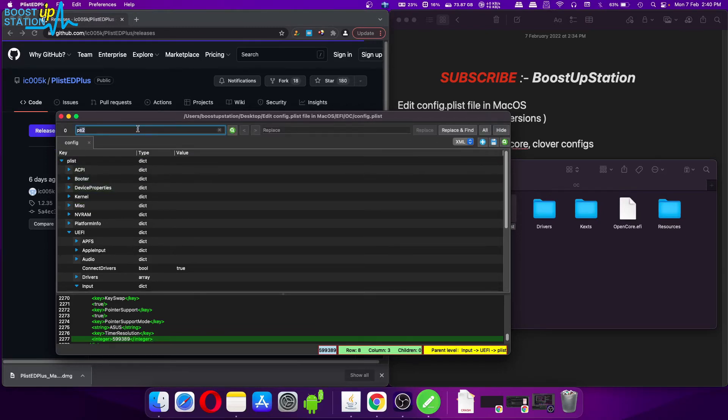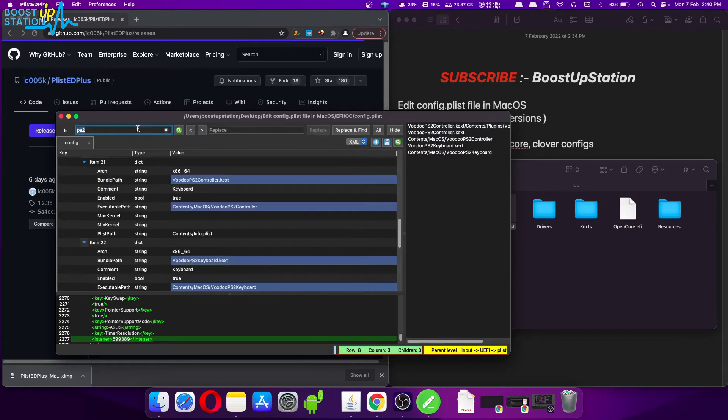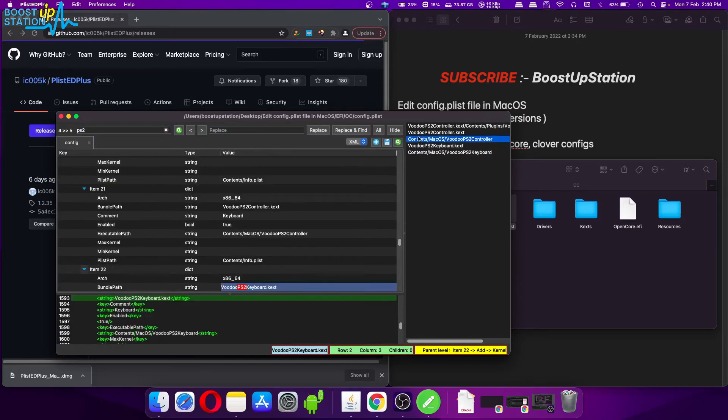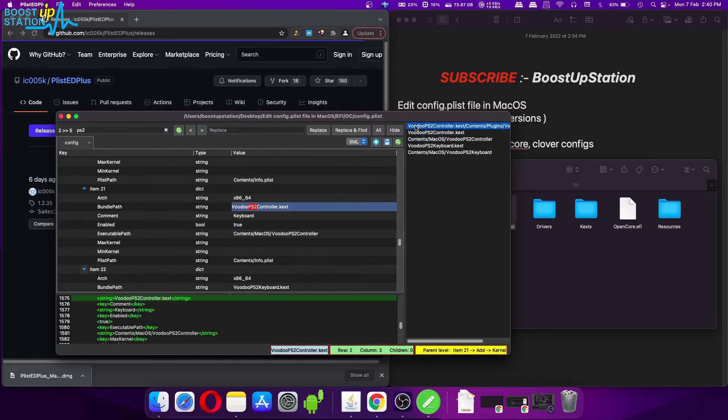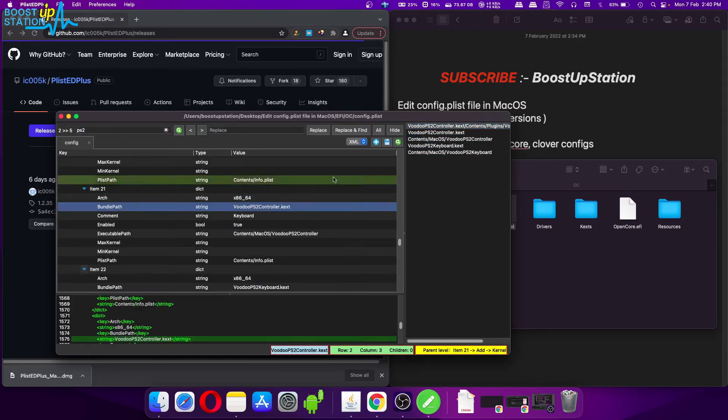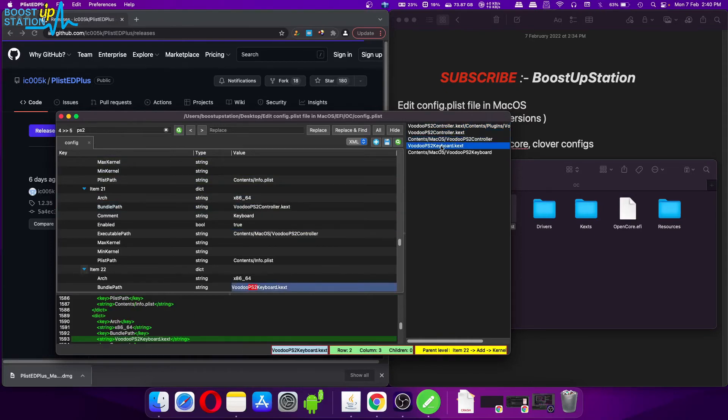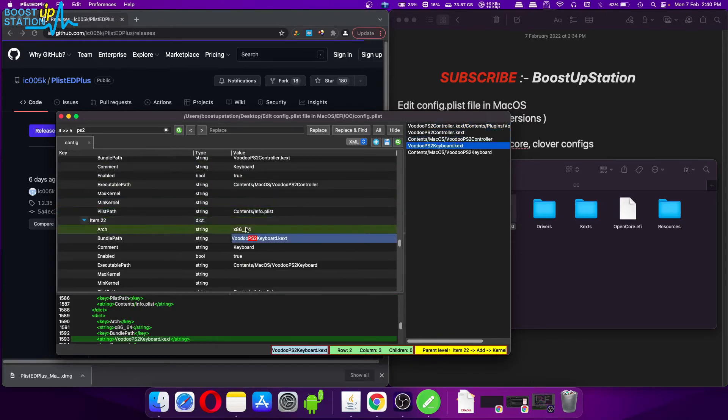Let's say I want to search for PS2. Press Enter. Now it will search for all of the entries which contain PS2 as the word in them. You can see by clicking from the right side it brings you to that particular line.